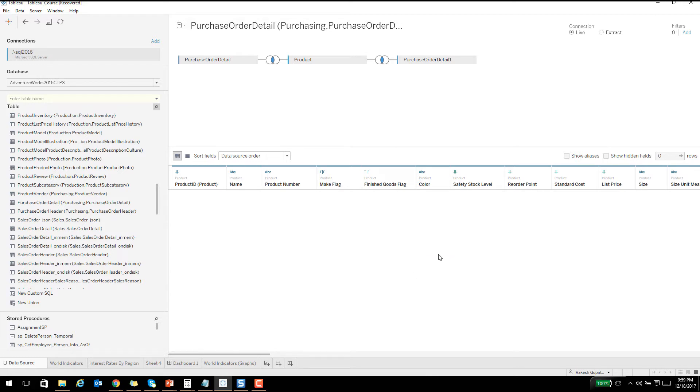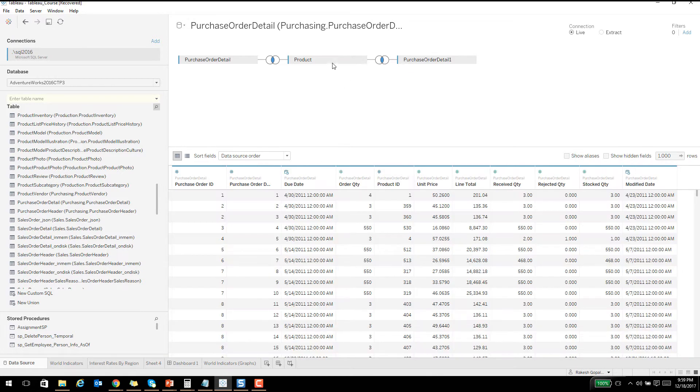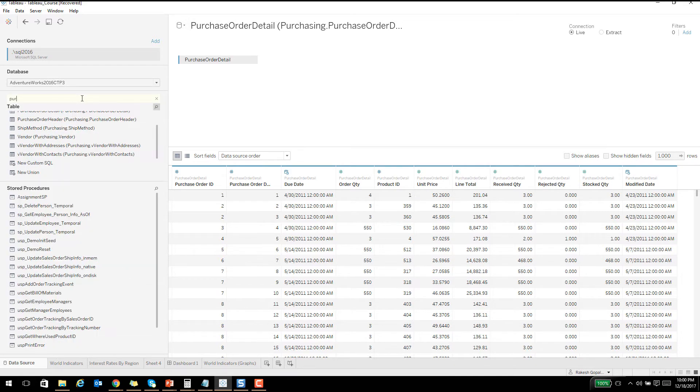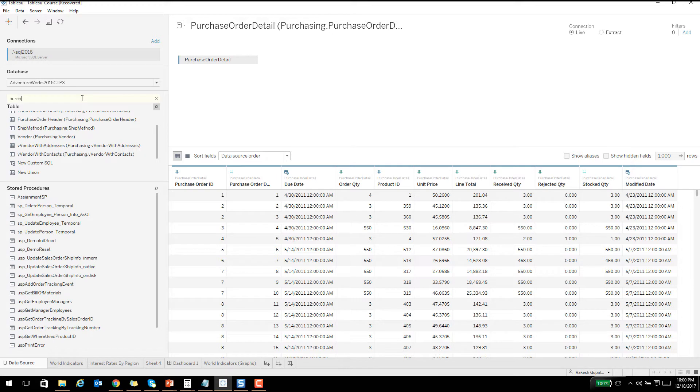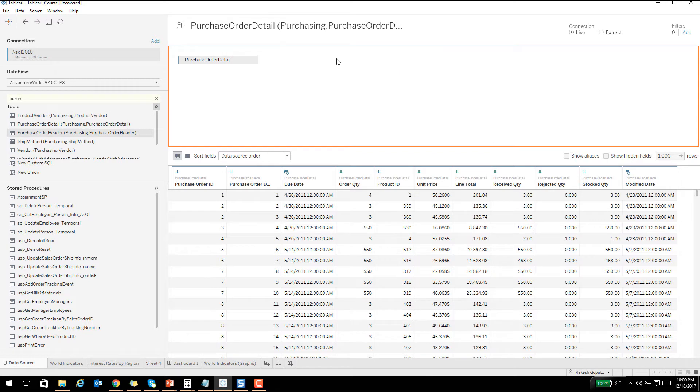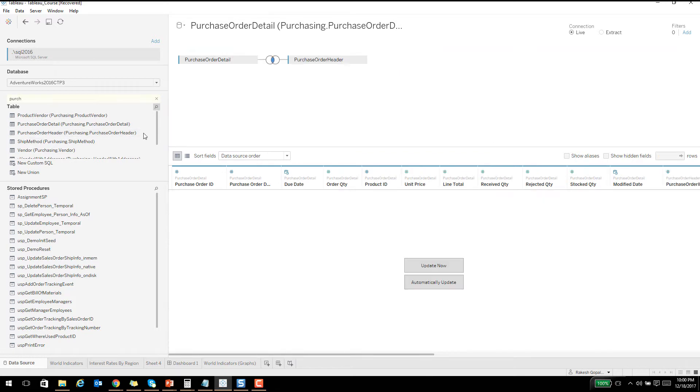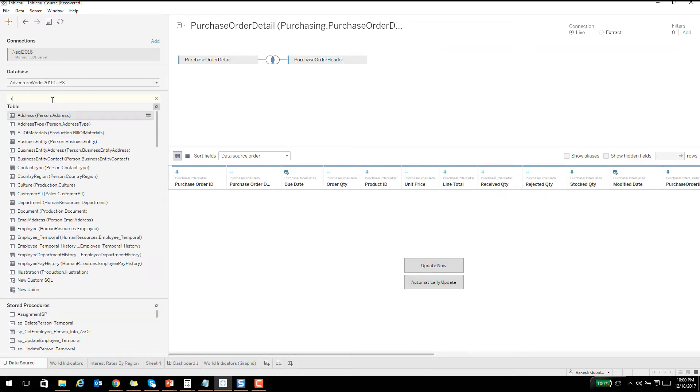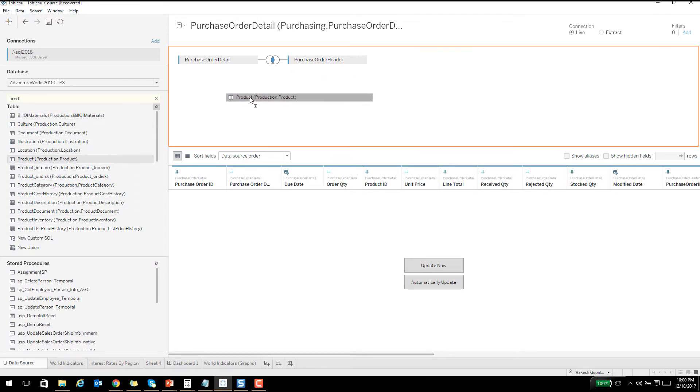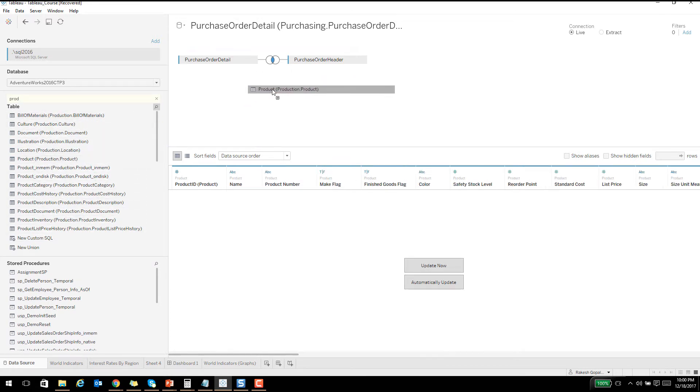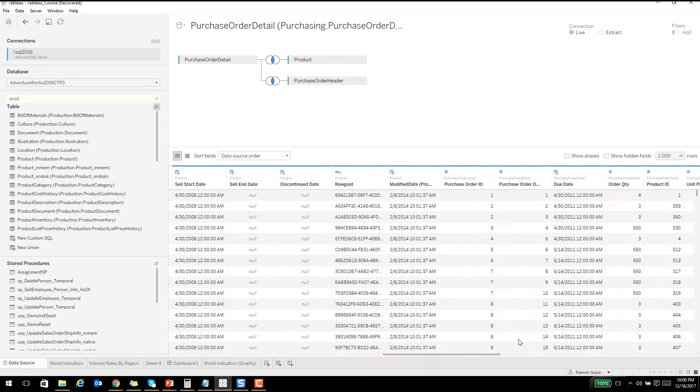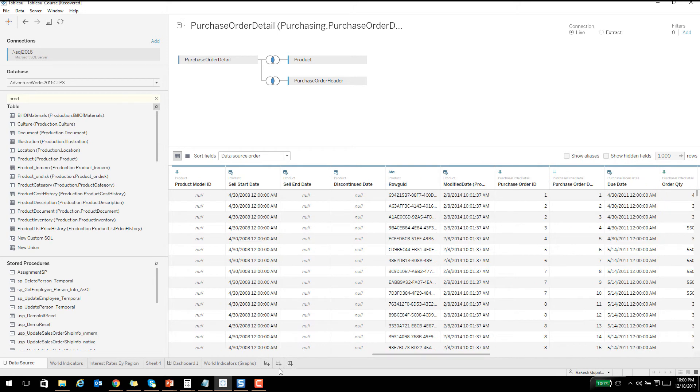Let me do it this way. Purchase order header, and then product maybe. If I join it the other way I'll get some data. Okay, so I have some data to play with now. I'll go ahead and create a worksheet.